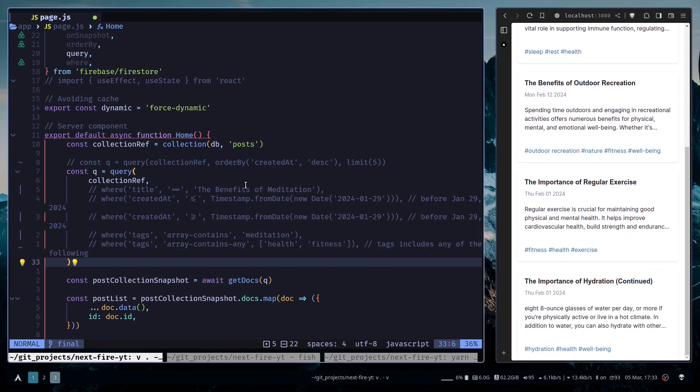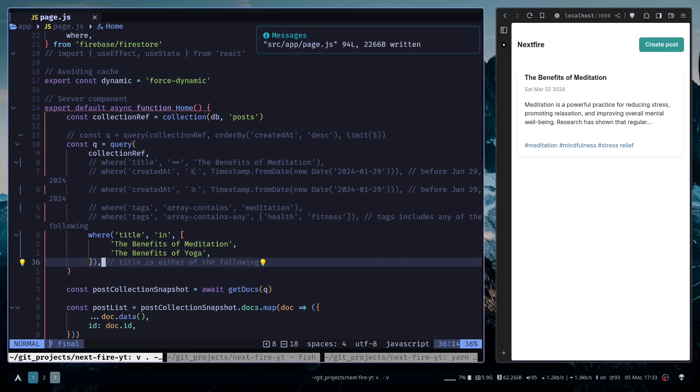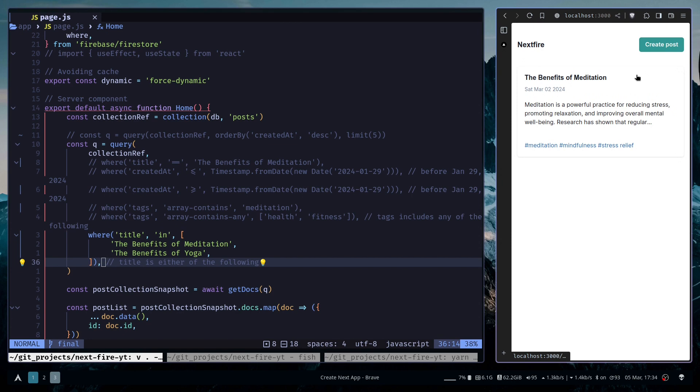And then you have the in operator. Now we want to get where the title is either the benefits of meditation or the benefits of yoga. So we have the benefits of meditation but we don't have any post that is the benefits of yoga.